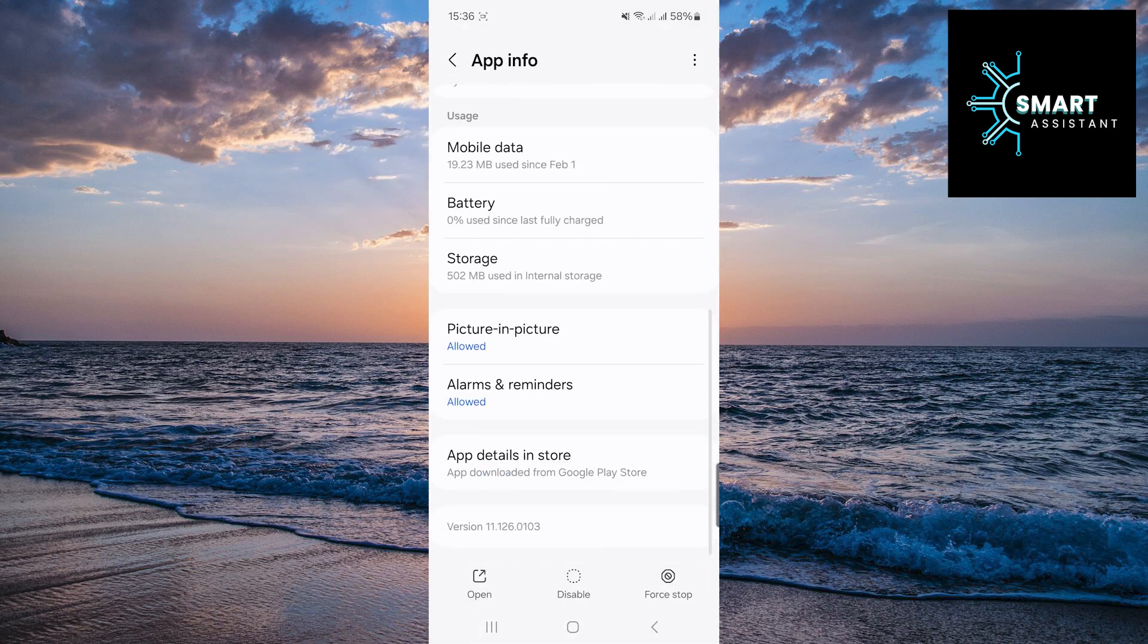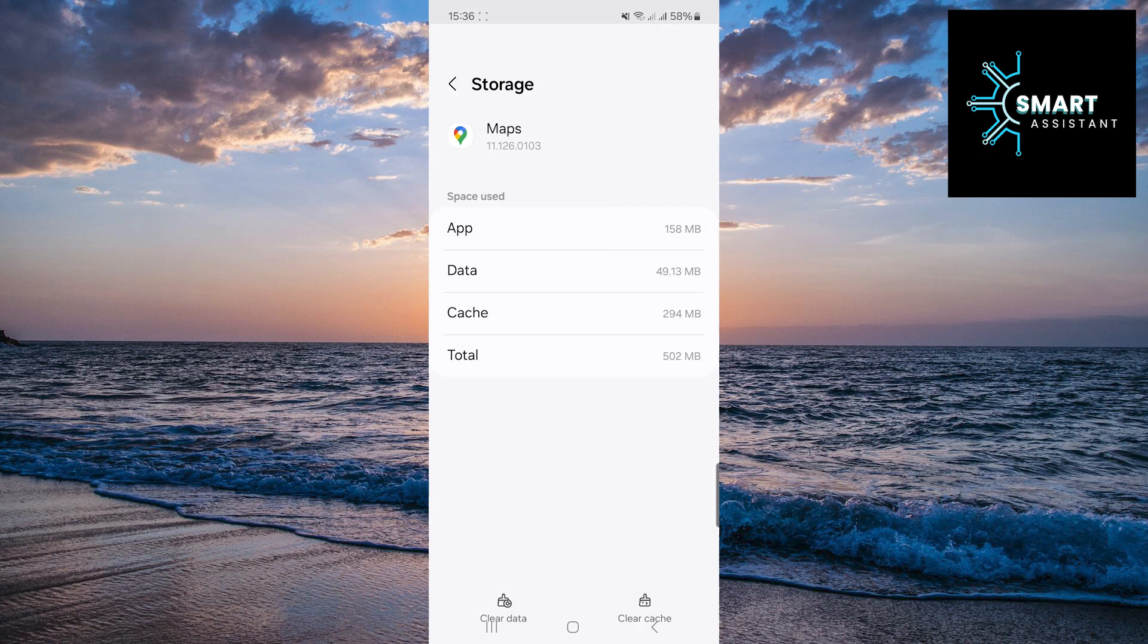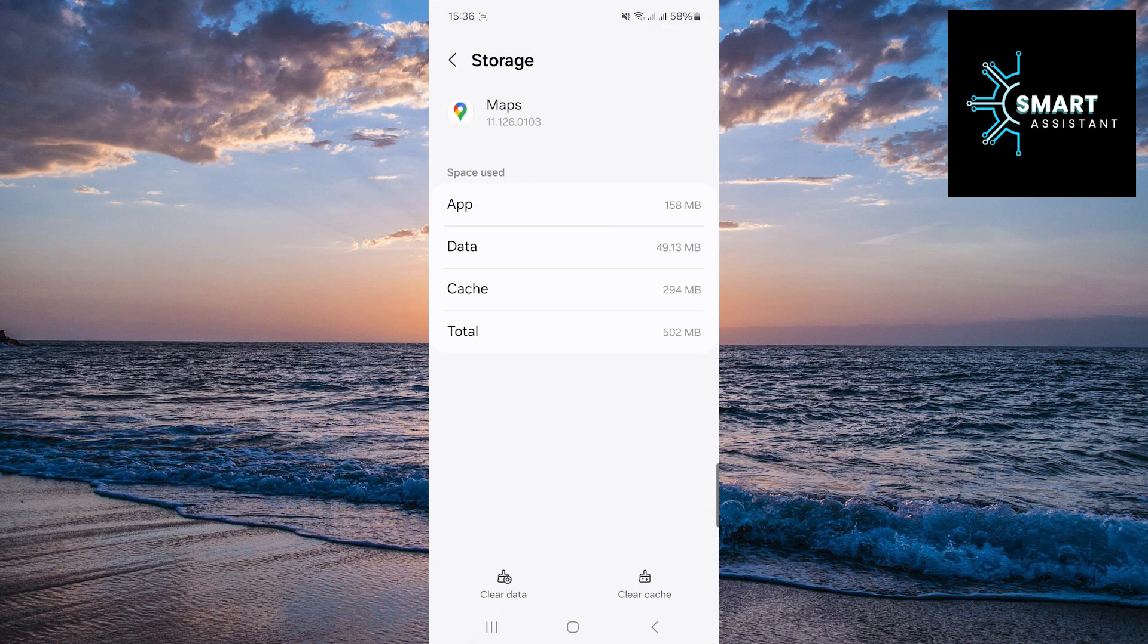Scroll down now, look for the storage option, and tap on it. And finally, tap on the clear cache option in the bottom right corner of the screen.